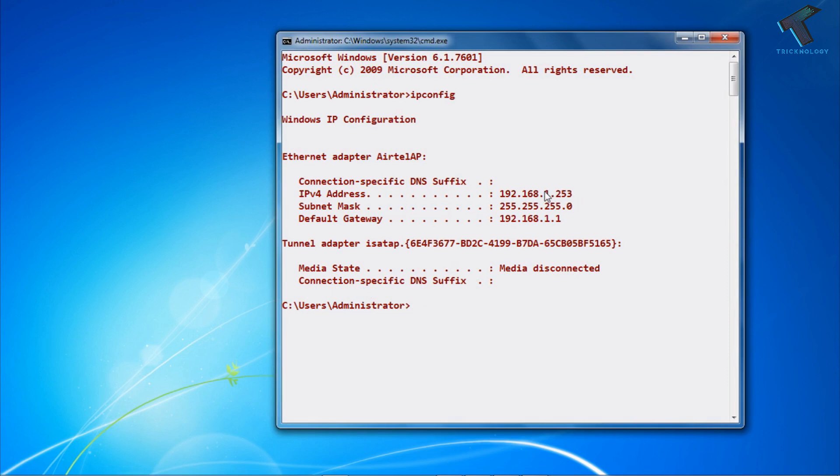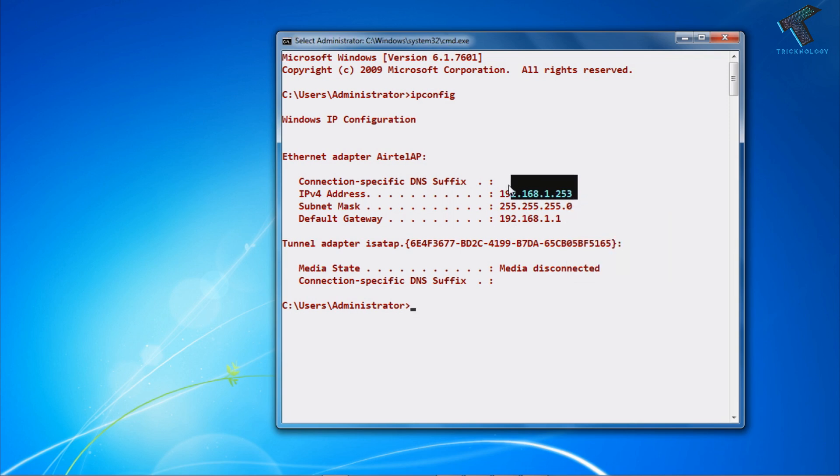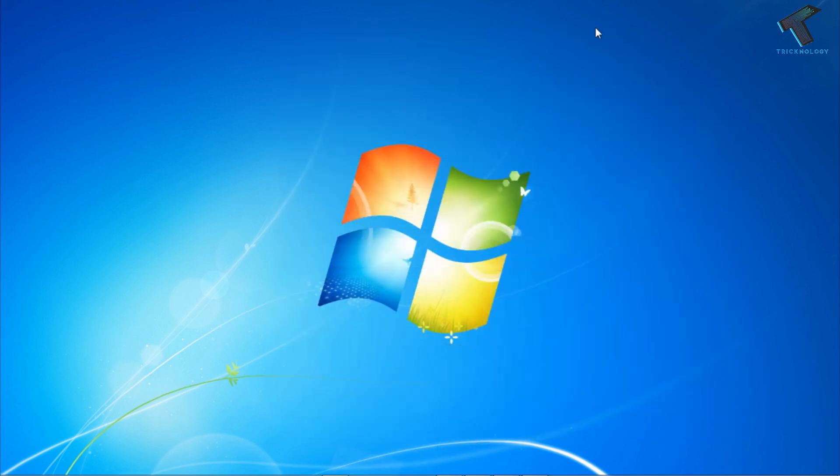You have to copy this IP address and paste it on your Remote Desktop from where you need to connect. Now if you want to connect your PC remotely...